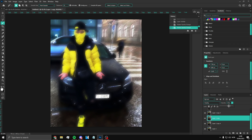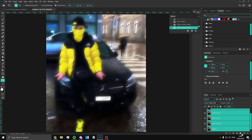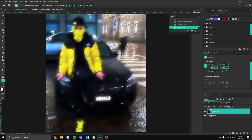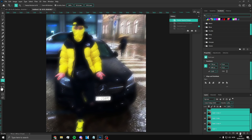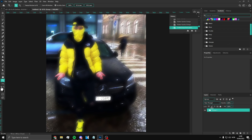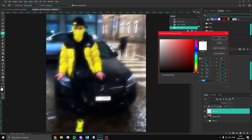Once you've done that, you can merge all of these. Select all the layers, press the Group button, then once you have the group, press Ctrl+J to copy it and then Ctrl+E to merge it. Hide the group behind it and there you go — now you have this merged layer to work with.